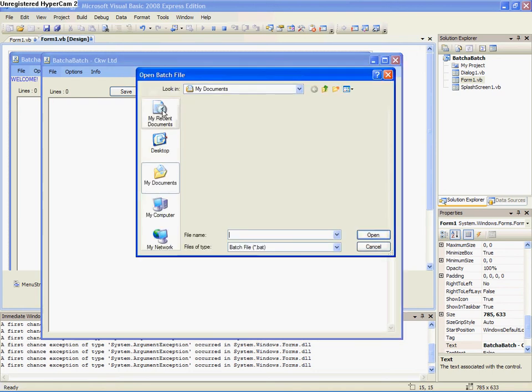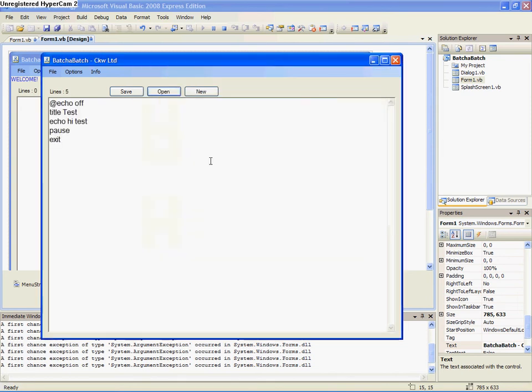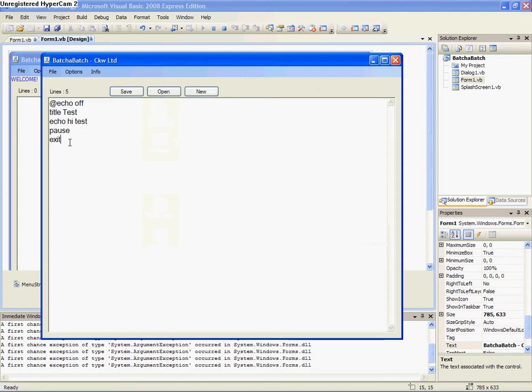And then the cool thing about it, we can clear it and you can open and edit batch files.